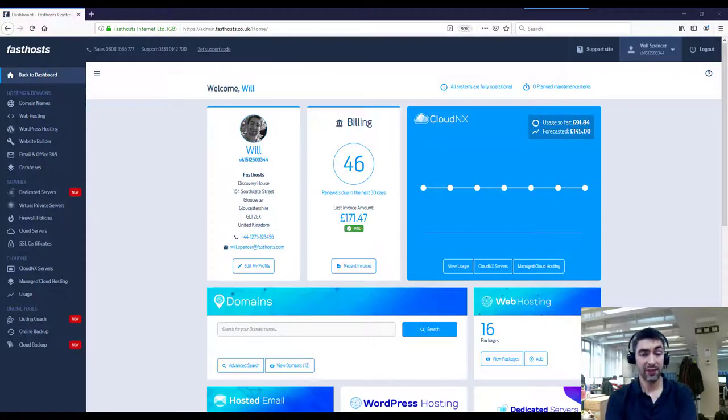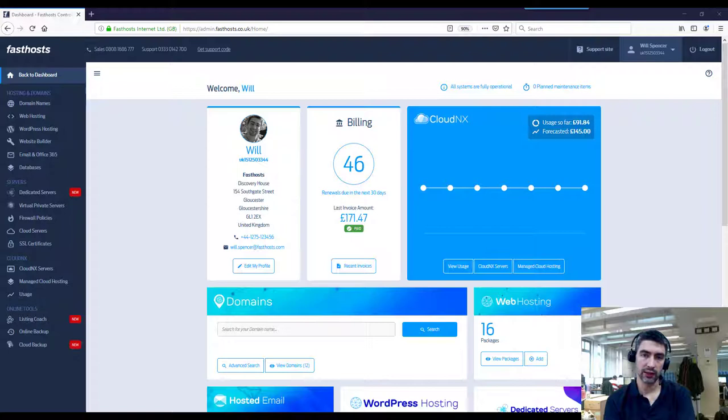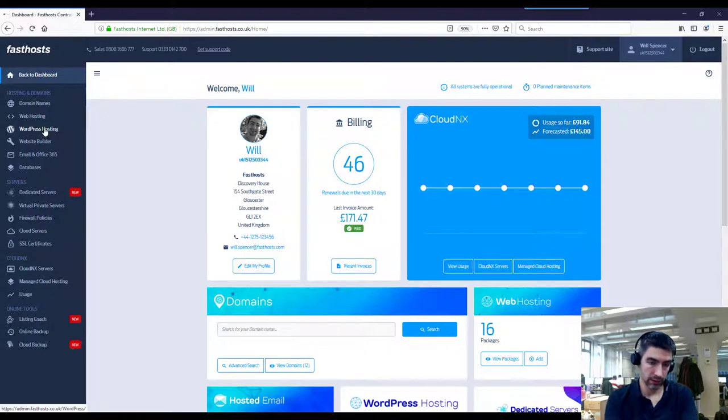Hi and welcome to this very short video on how to log into the WordPress admin area for your FastHosts WordPress hosting package. To start with, just log into your FastHosts control panel and go to WordPress hosting.